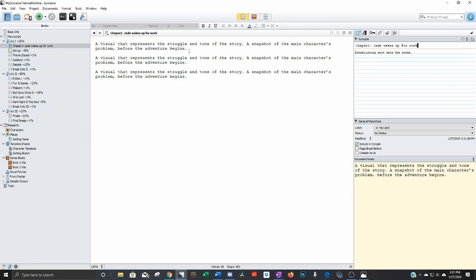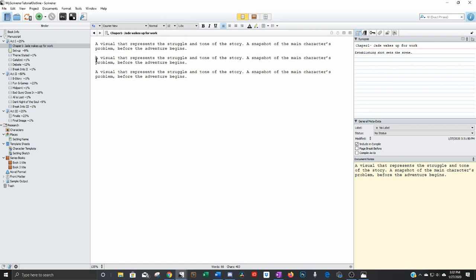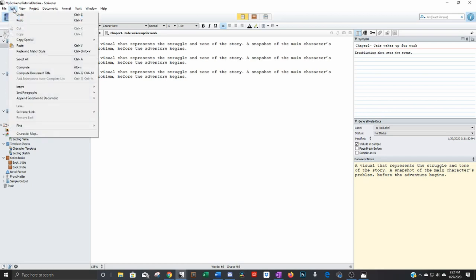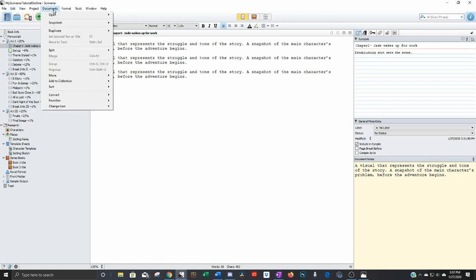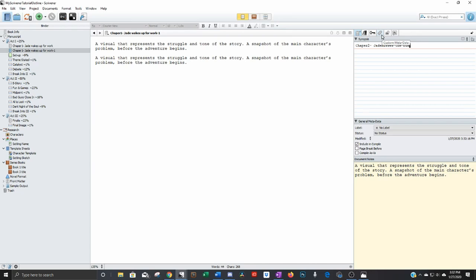I can go and click where I want the second chapter to start. And then I can go up to documents. And I can do split at selection. Click that. And boom, it's created a new document. And now this is chapter two.